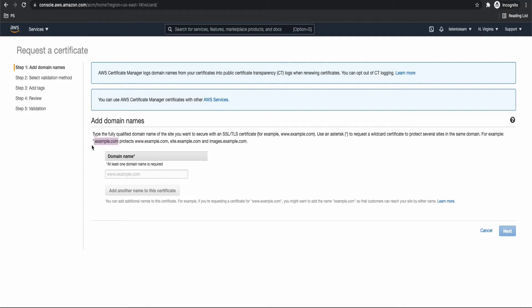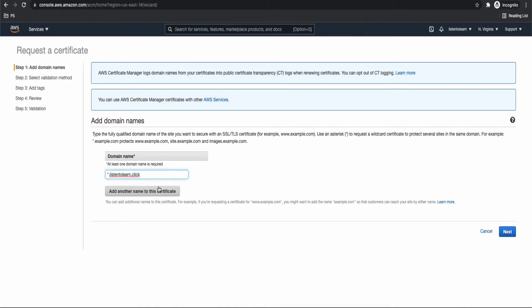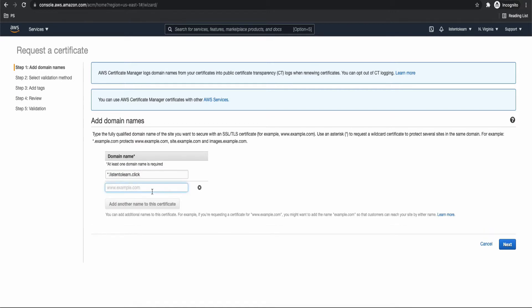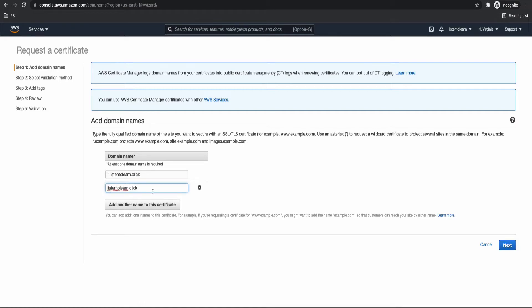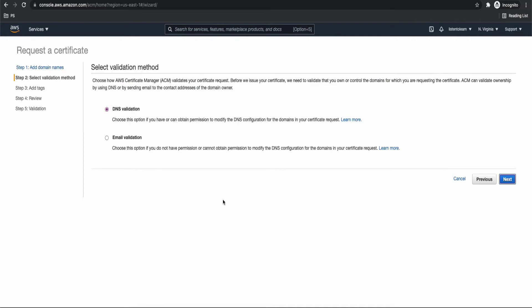And then request a certificate. Let's just go with the public certificate and add the domain names. So while adding the domain names, notice that you can use the star format. So using a star format will allow all your subdomains to be accessible using this particular certificate. So it's always better to do that. So using star.listentolearn.click, you can access www as well as api.listentolearn.click or sample.listentolearn.click or anything, any subdomain for that matter. And in addition to the subdomain, we are going to add our root domain as well. So notice that we are having two domains here, one for the subdomain and another for the root domain. You can add any number of domains here.